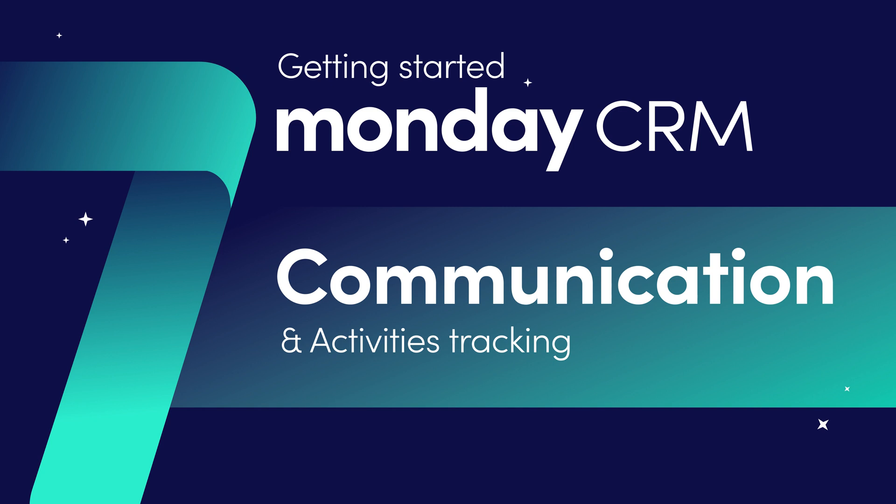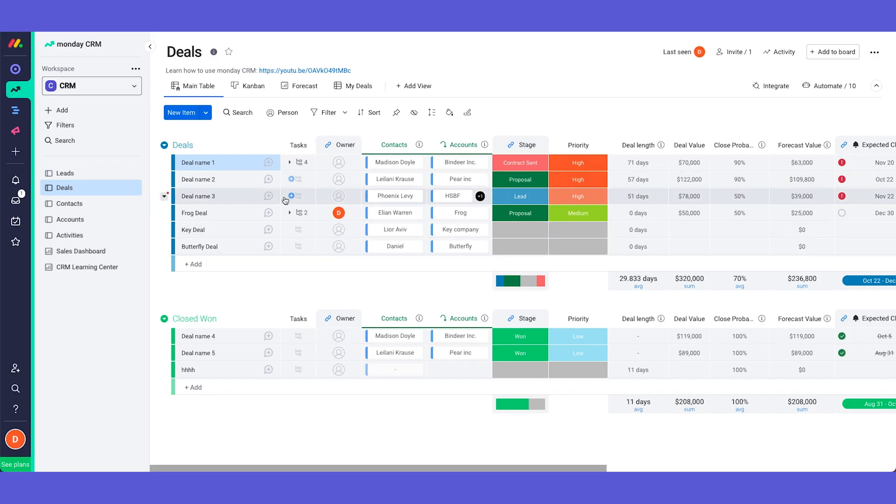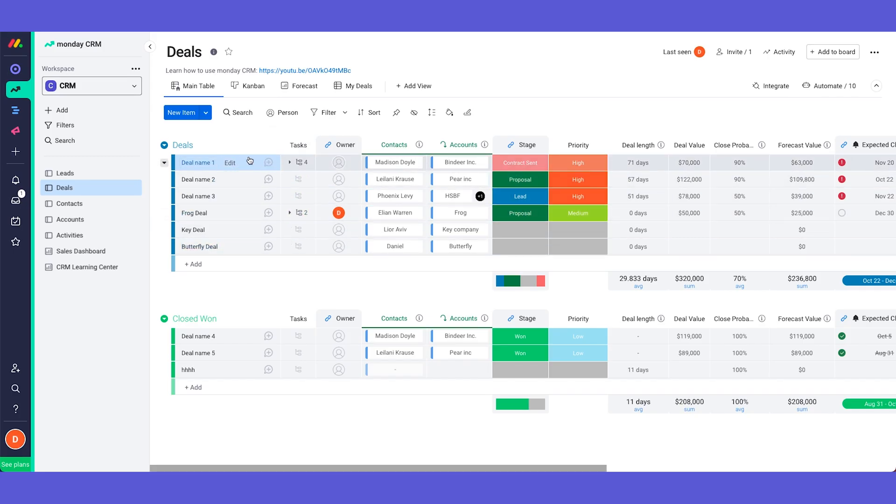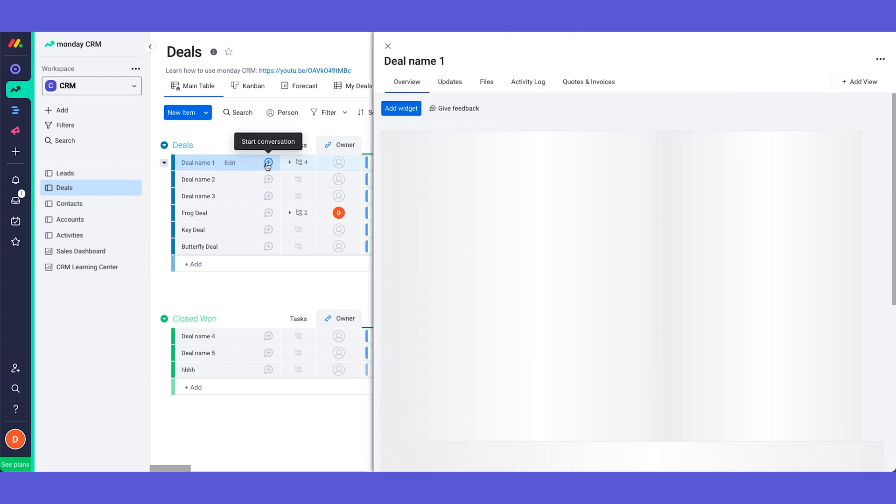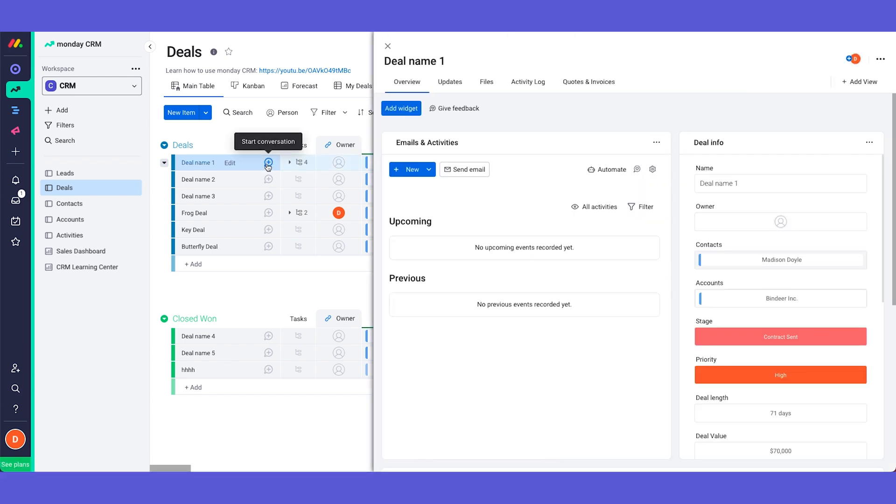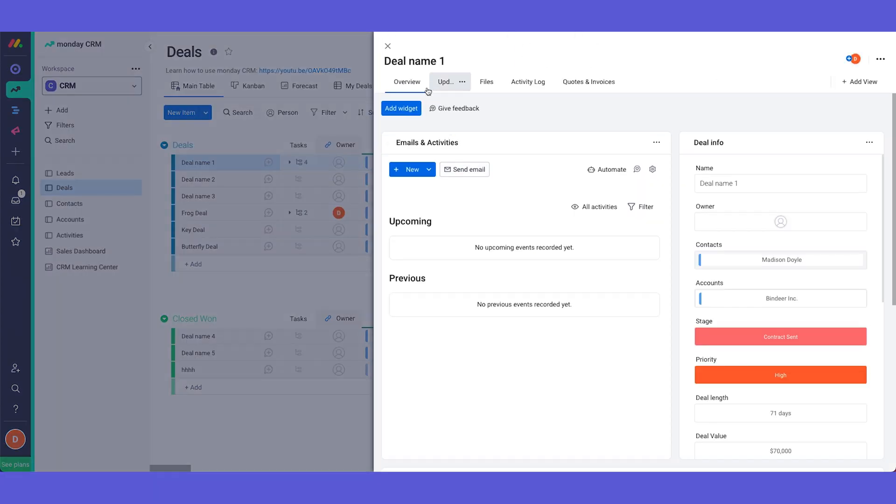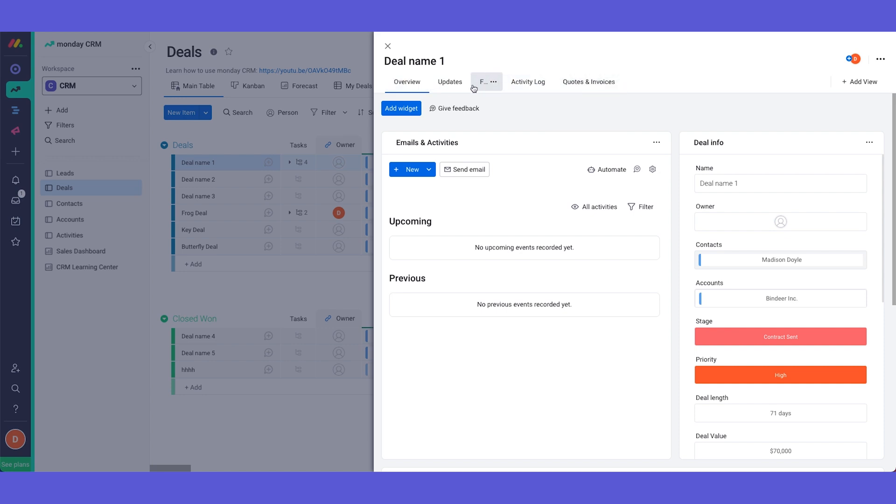Inside each item or in our case each deal you will find different tabs where we can find and add information. So let's go into my deals board and let's check it out. So as we said let's say that we want to communicate with our client about this deal and our contact in this case is Madison. So if we open up this item card as I said before we have different tabs over here. Let's quickly go over them and then dive into each one.